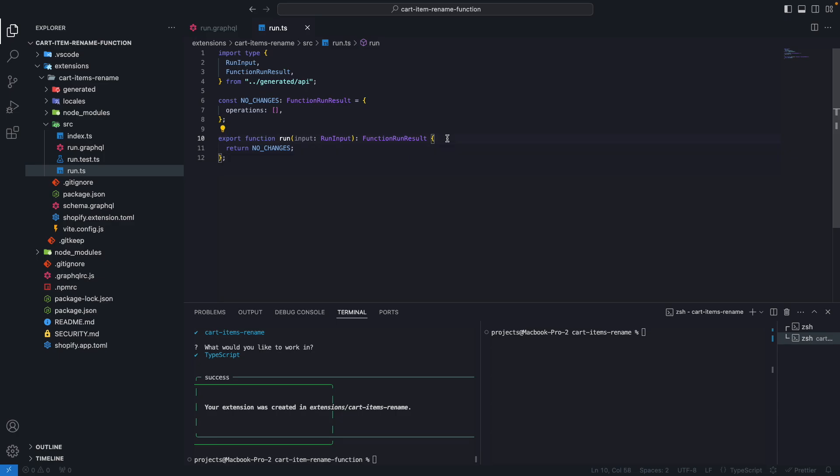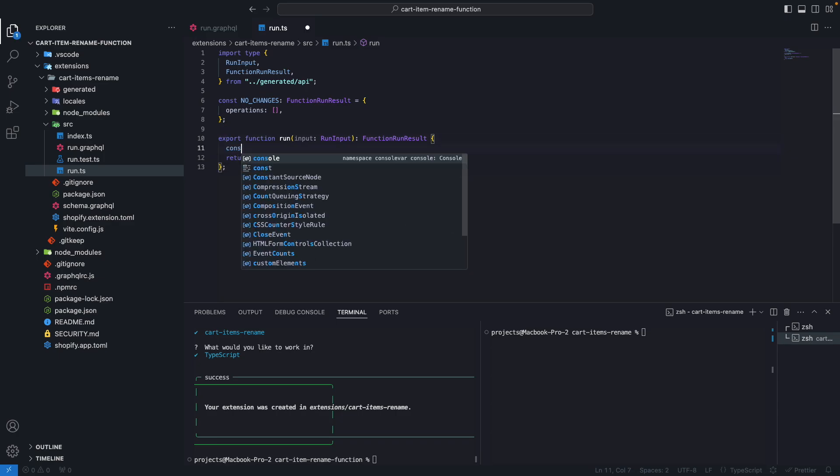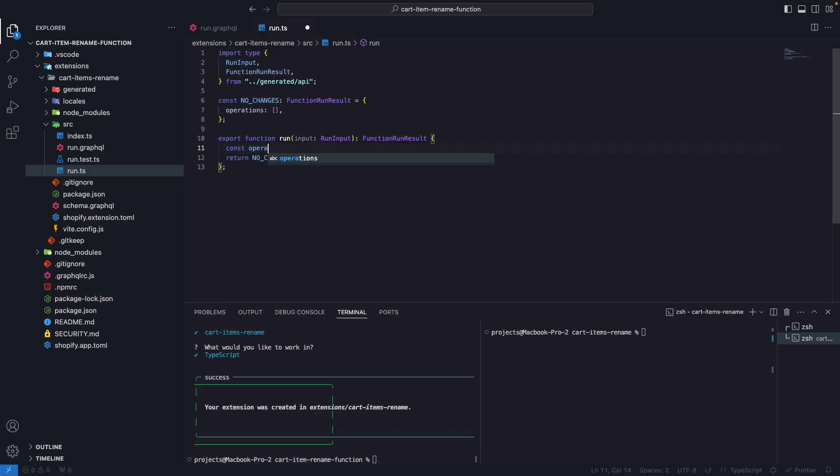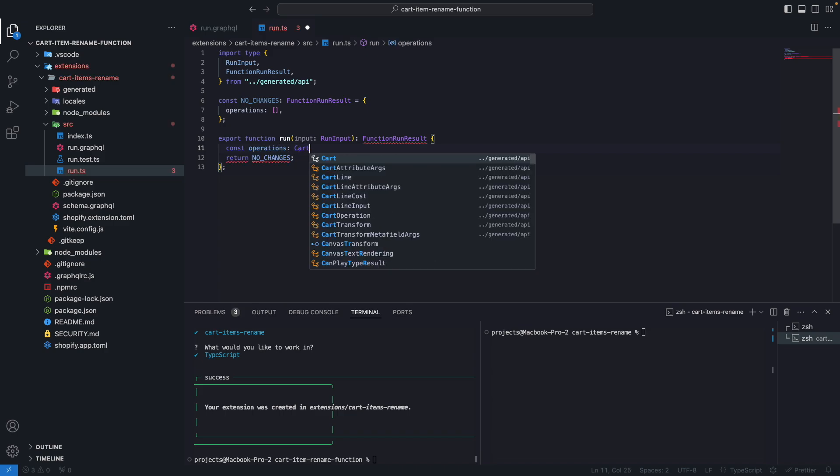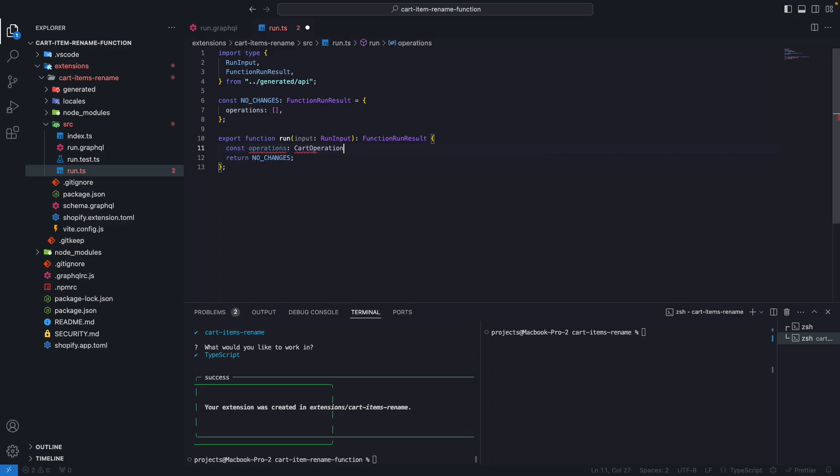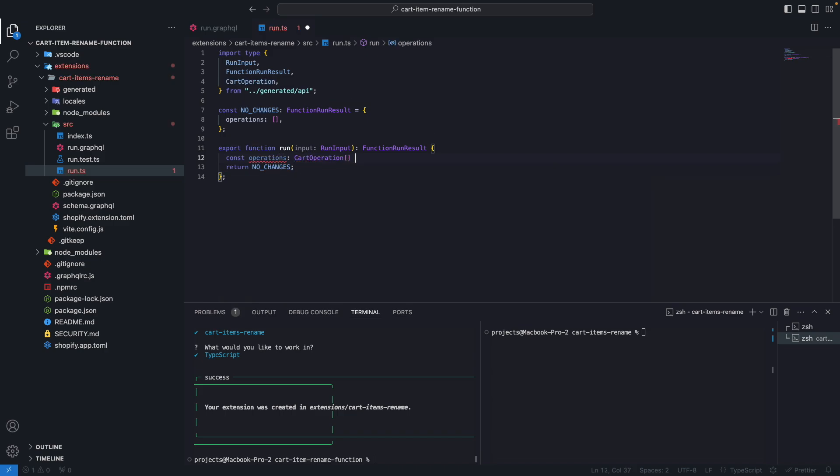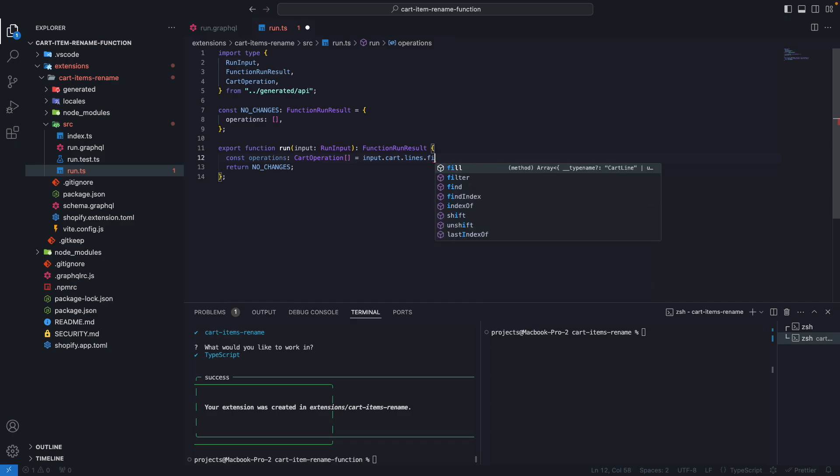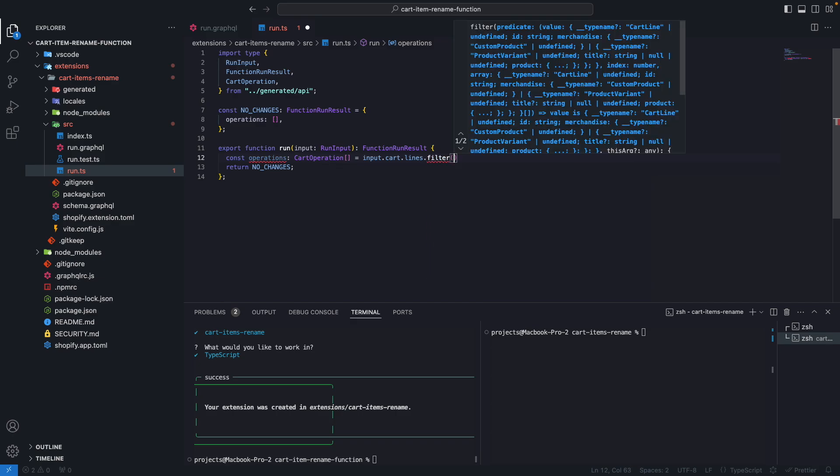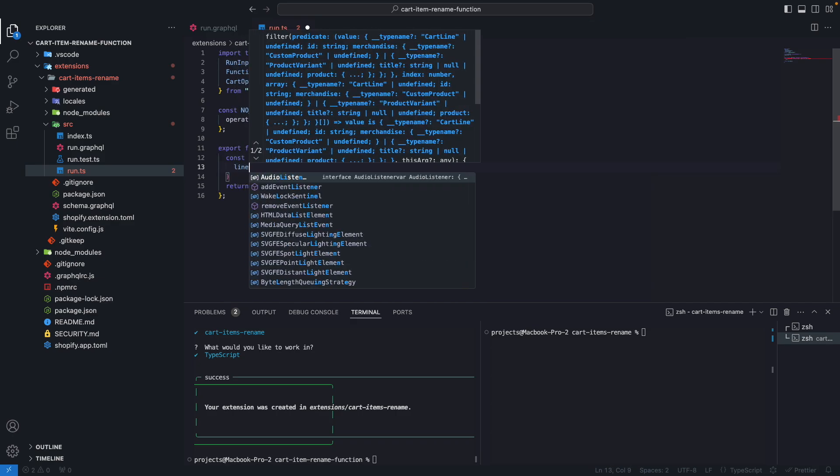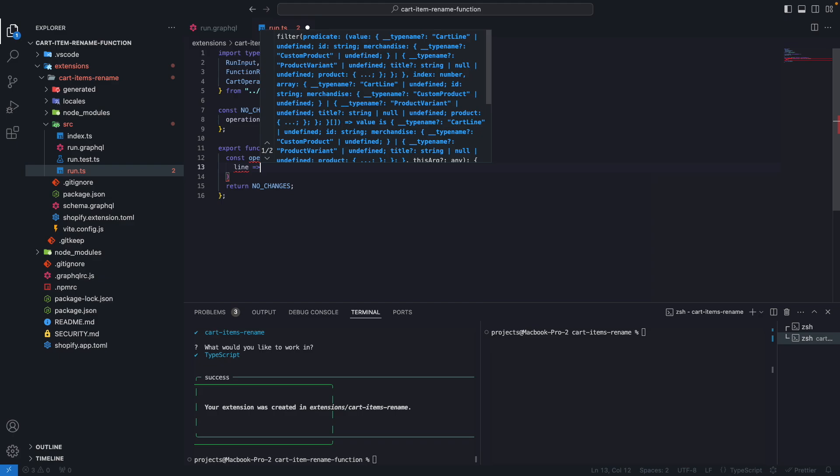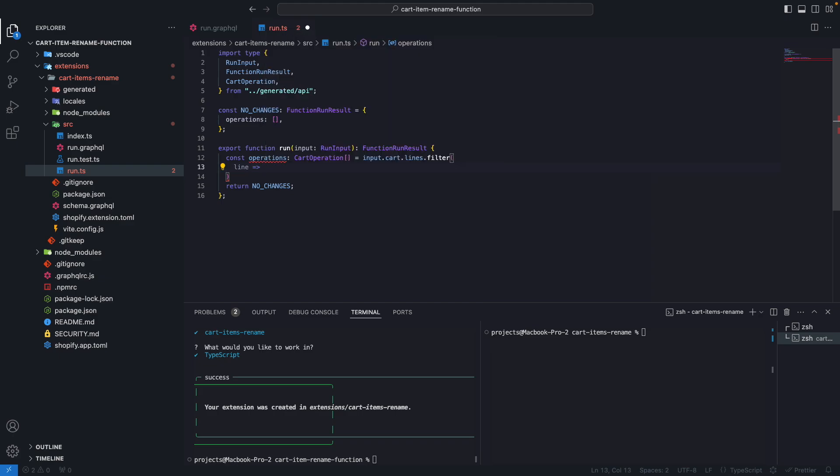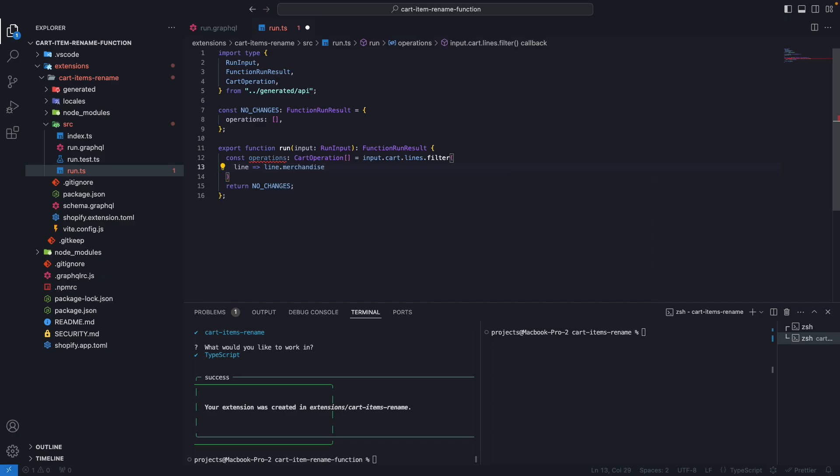So now let's go to the function. And from here, let's create operations. This will be equal to an array of cart operations here. And let's do input.cart.lines. And let's filter first.